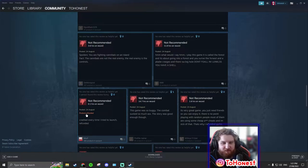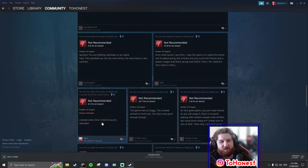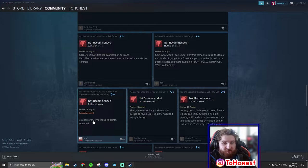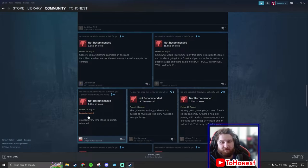Product refunded. This person hasn't even played two hours. Crashed every time I tried to launch, refunded. Okay, fair enough. If your computer's super slow and just can't handle the game. Yeah, obviously get the game refunded.